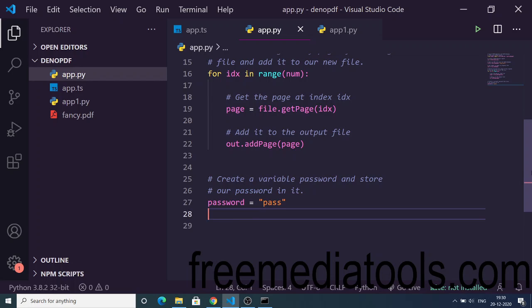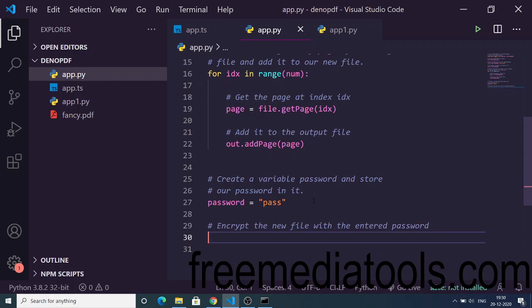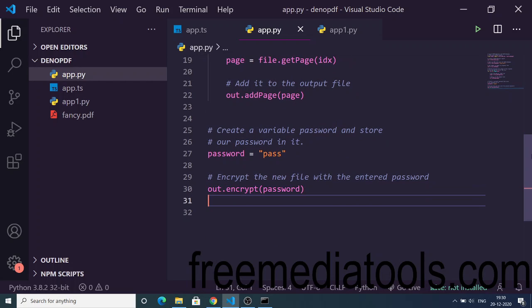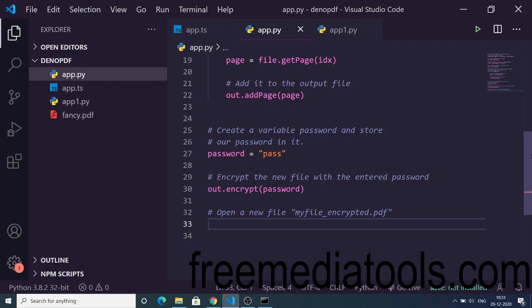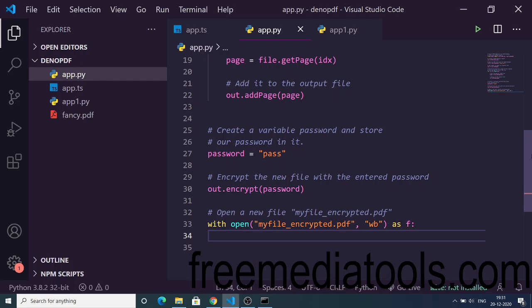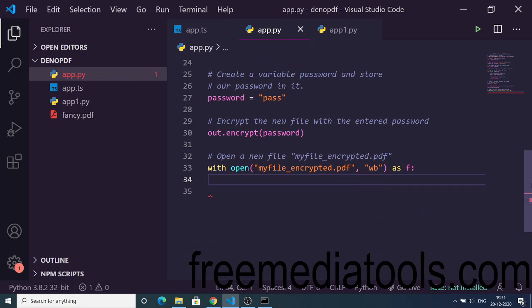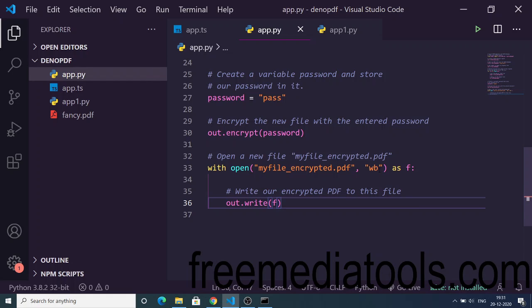We create a variable to store the password — here we've used 'pass' as our password. Then we use the 'encrypt' method to encrypt the new file: 'out.encrypt(password)'. We then open the new file called 'my_file_encrypted' with write binary permissions, and write the encrypted file using 'out.write(f)'. That's it.